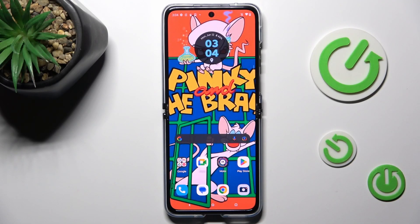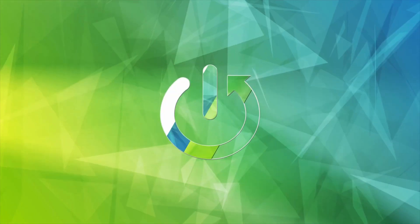Good morning guys. In front of me is the Motorola RAZR 40 Ultra, and let me show you how to add or remove a Google account from this device.